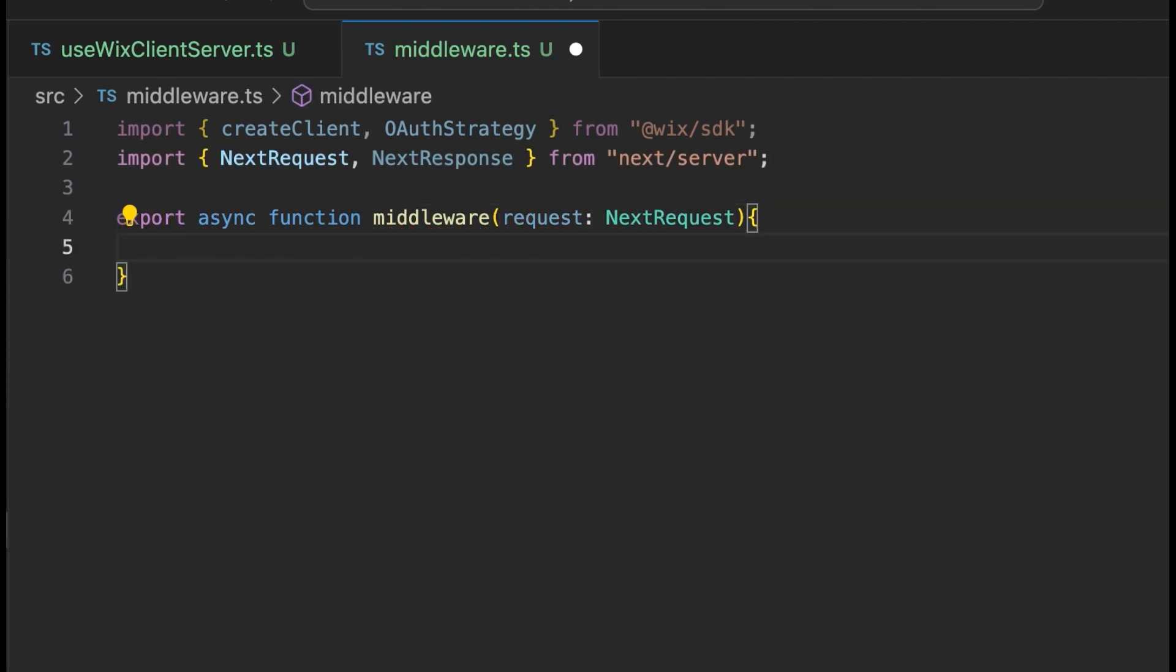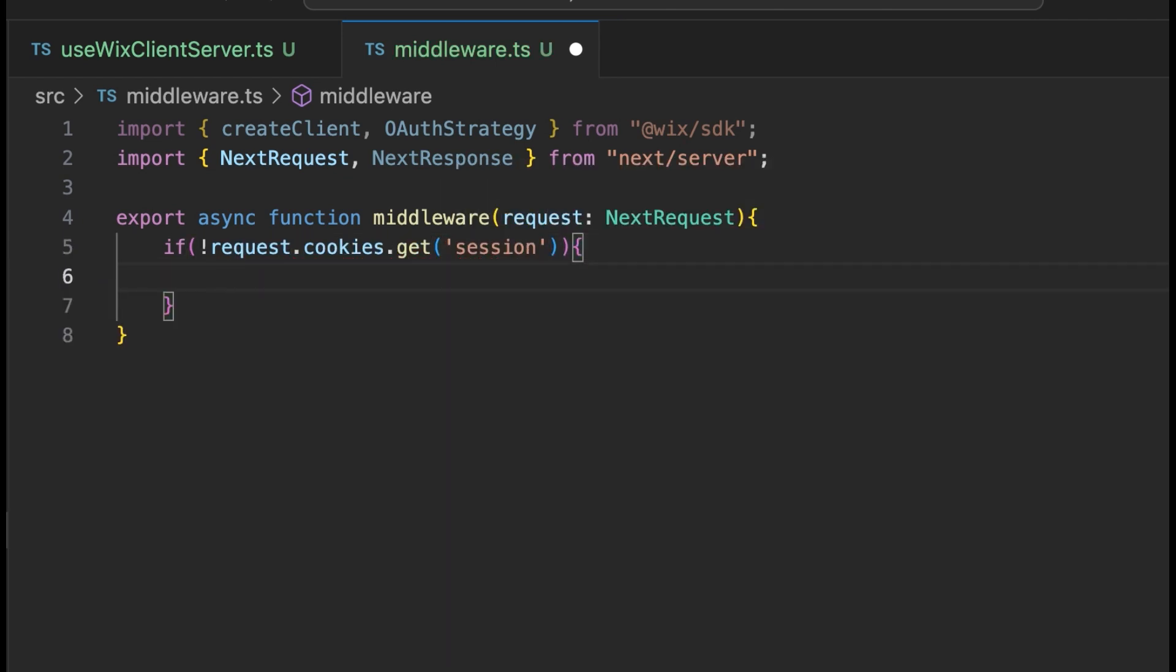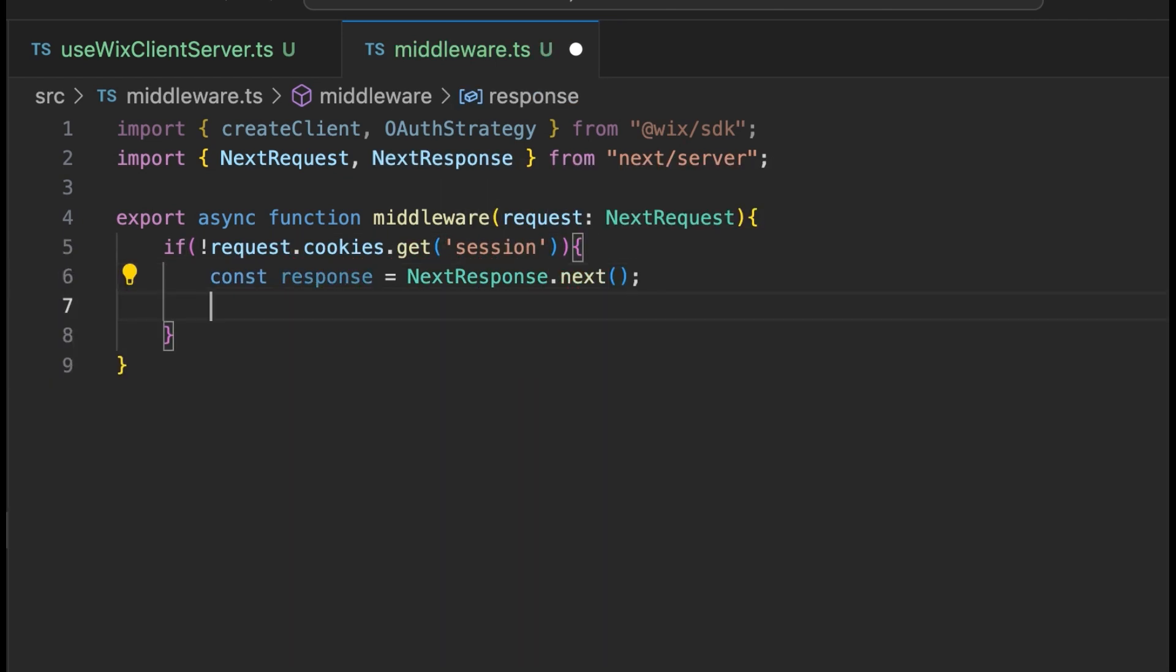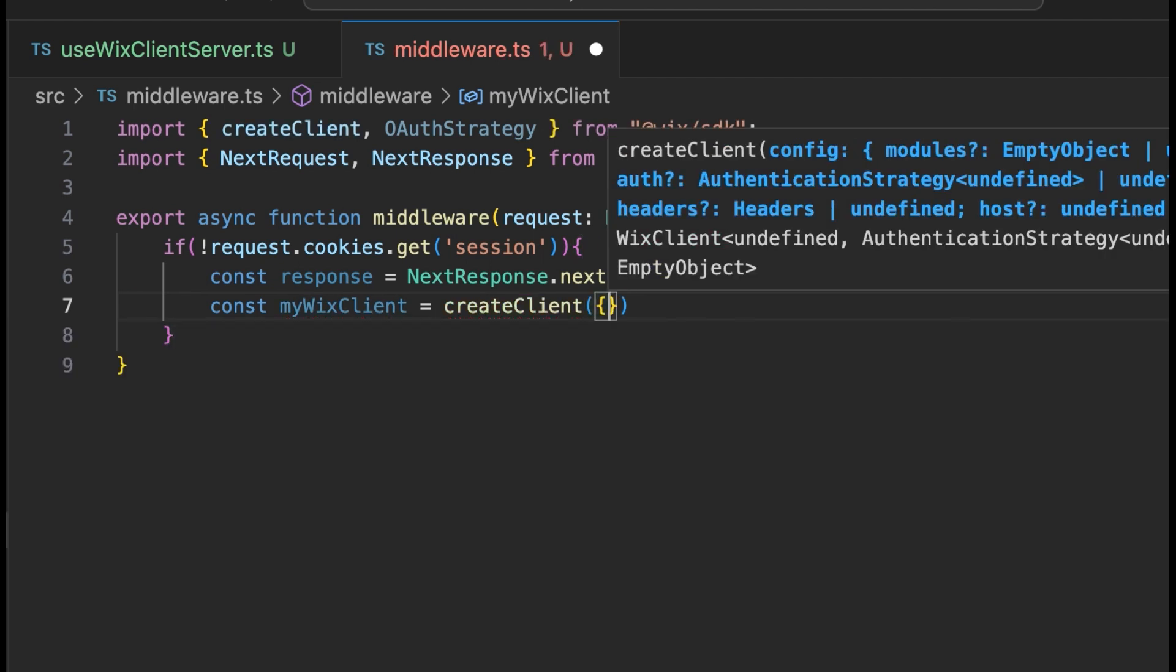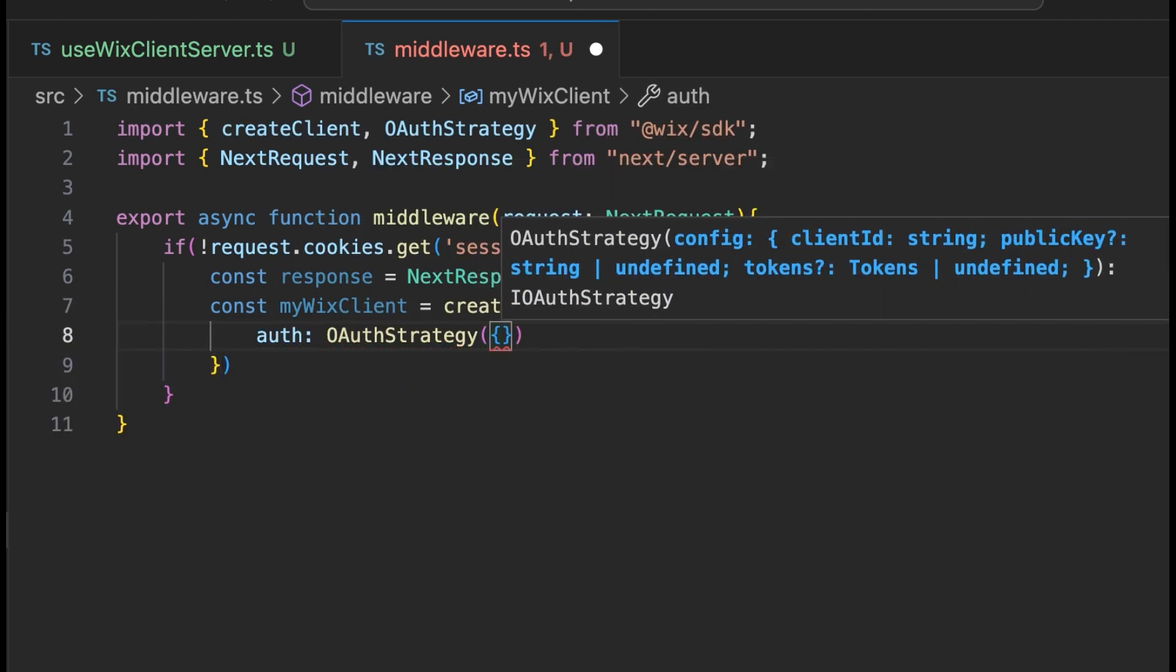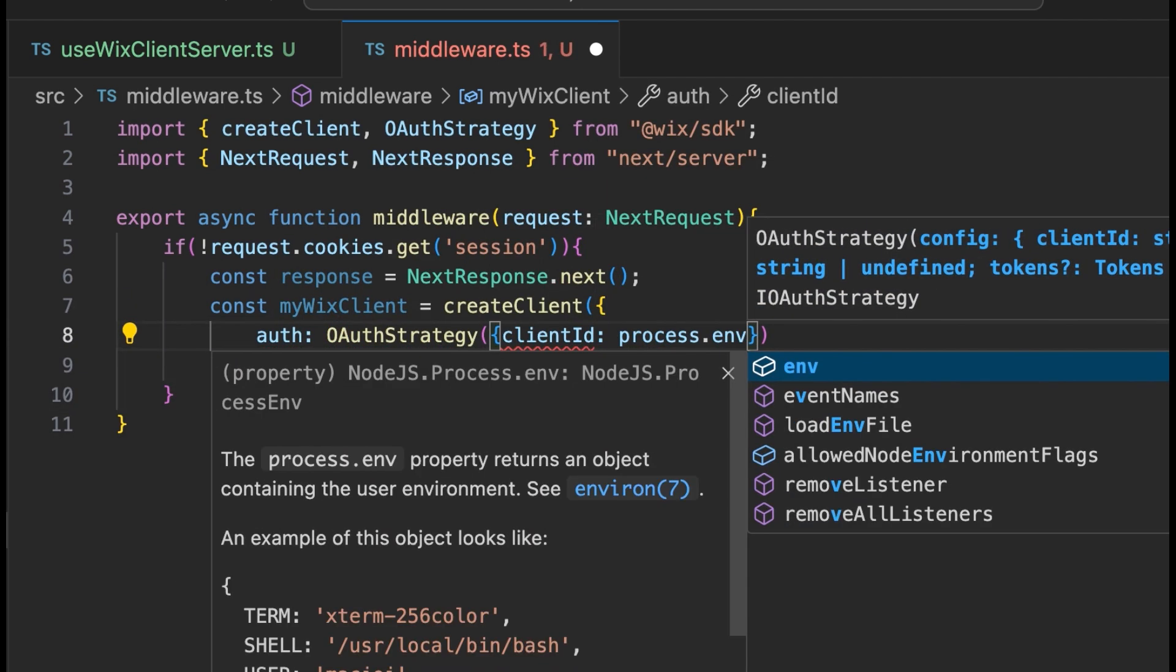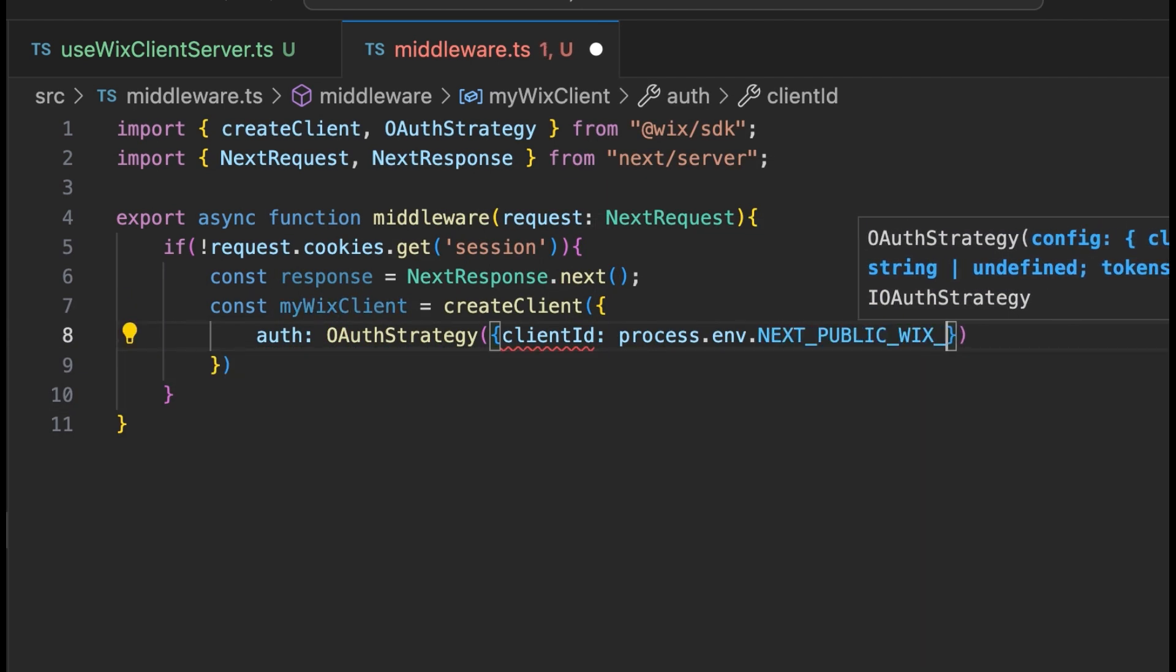The logic for our middleware is contained in a function called middleware. If the cookie's not found, it's generating new visitor tokens using auth.generateVisitorTokens, and it will store them in a session cookie to create this new anonymous user session, which will persist when the visitor uses the site from the same browser.